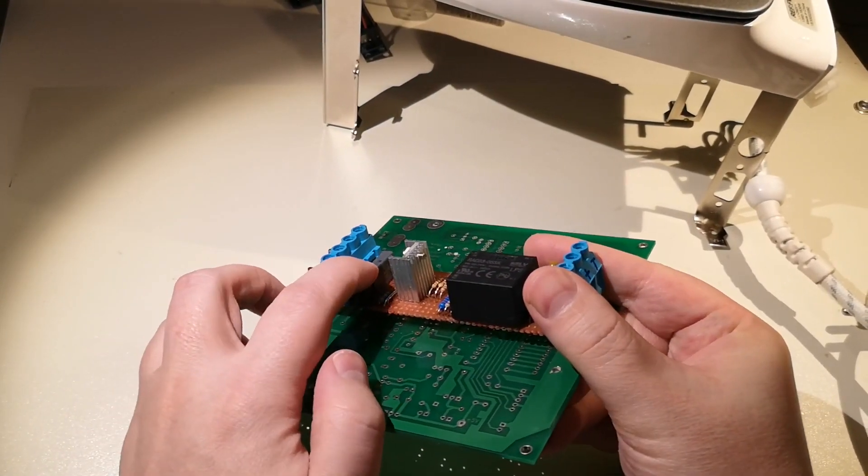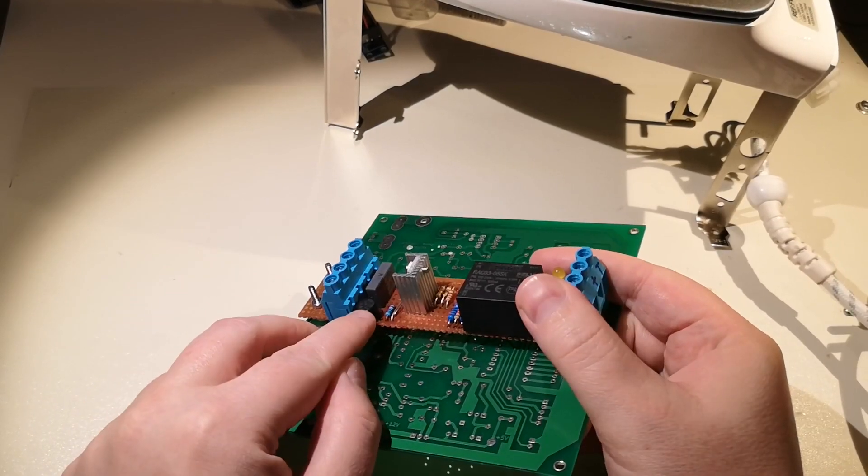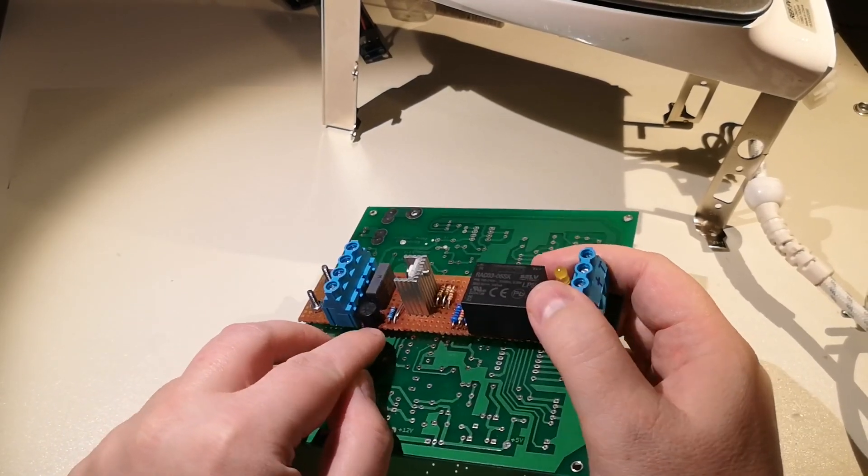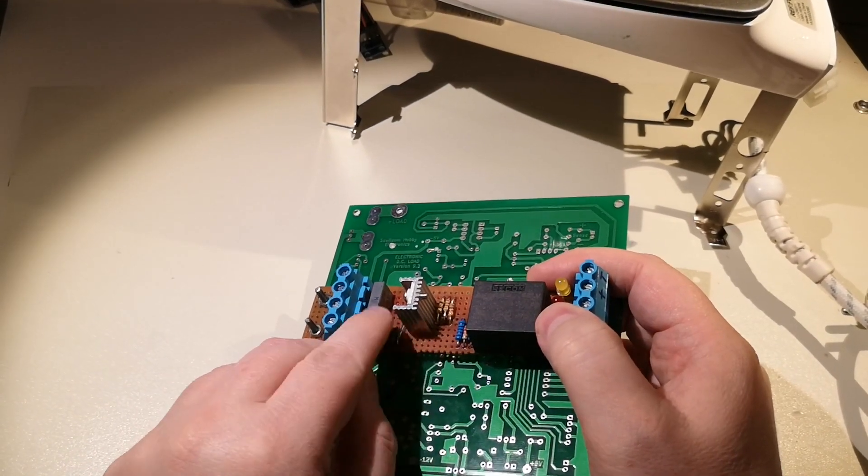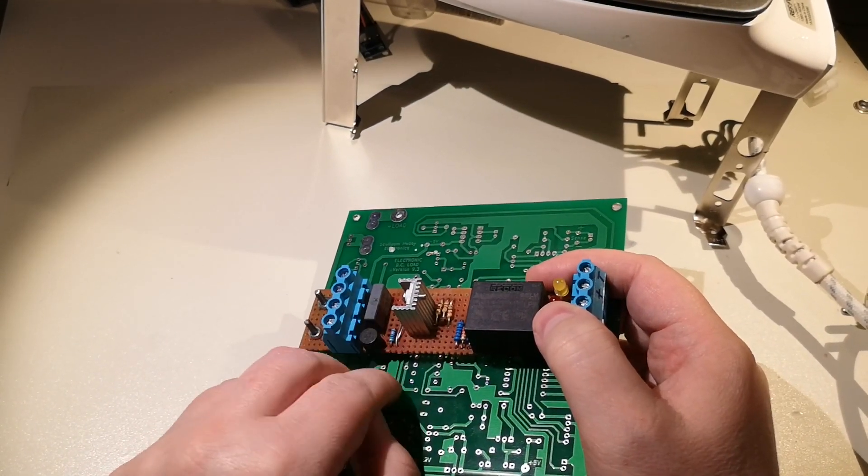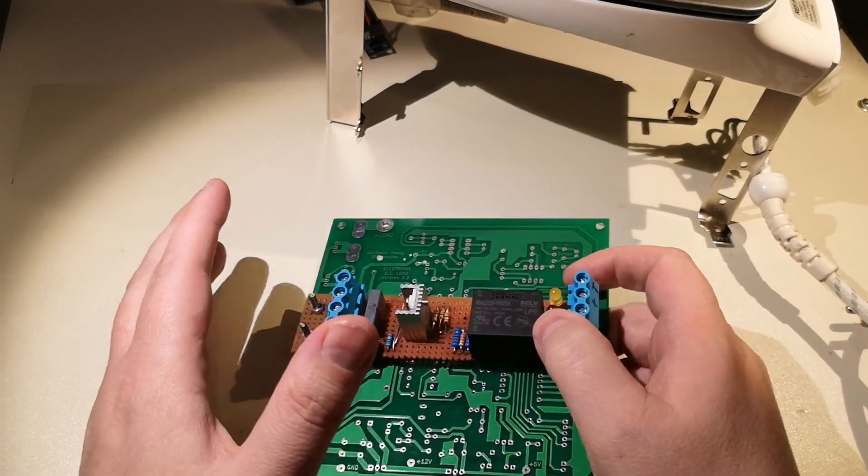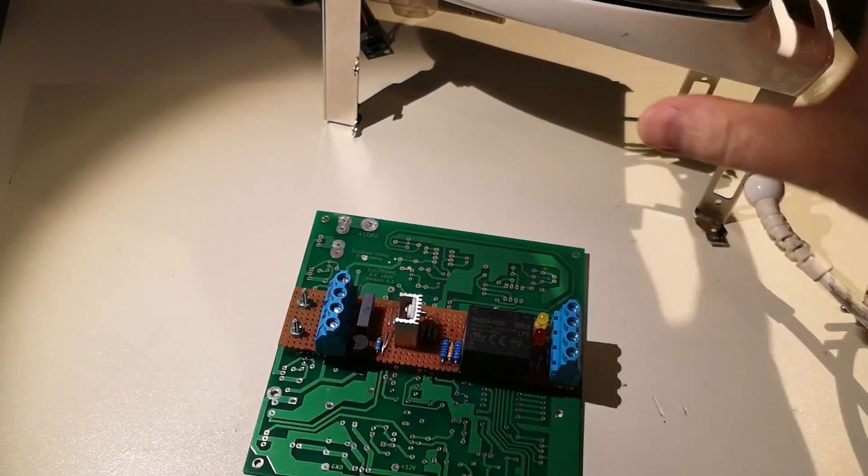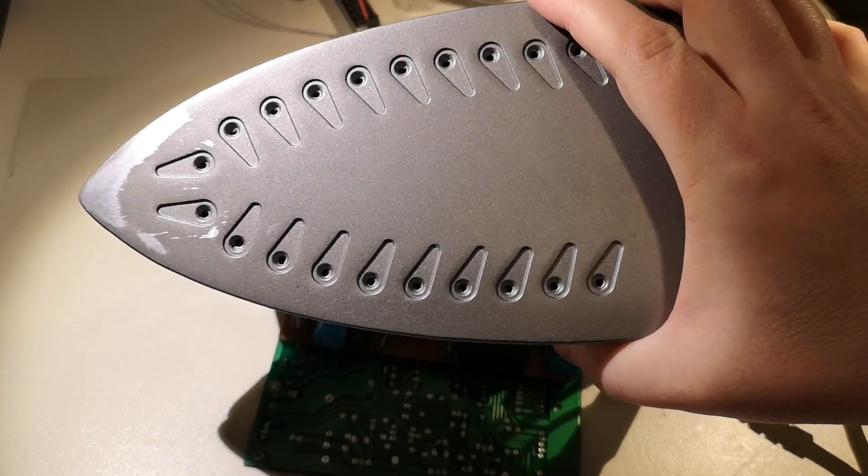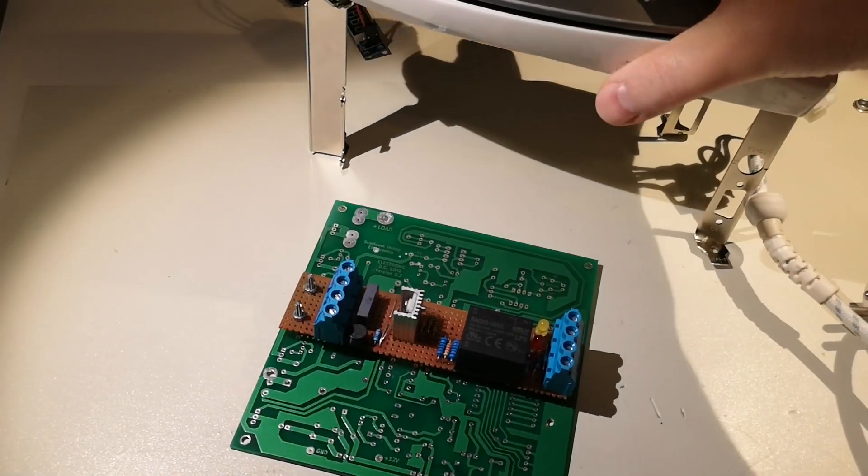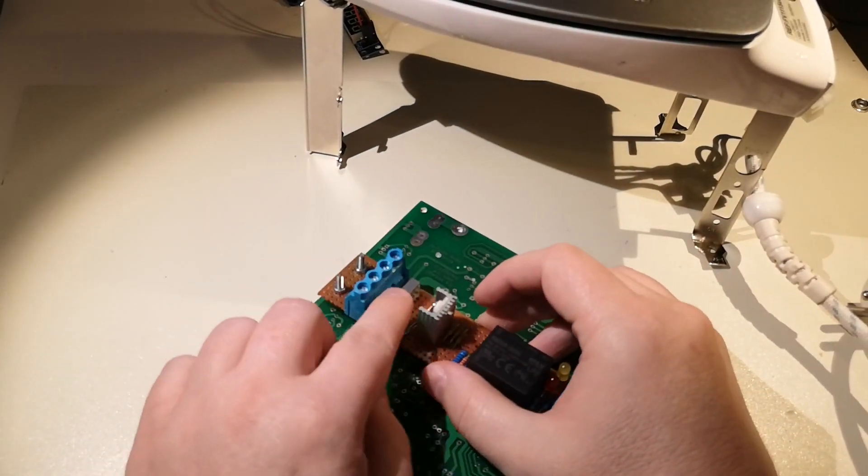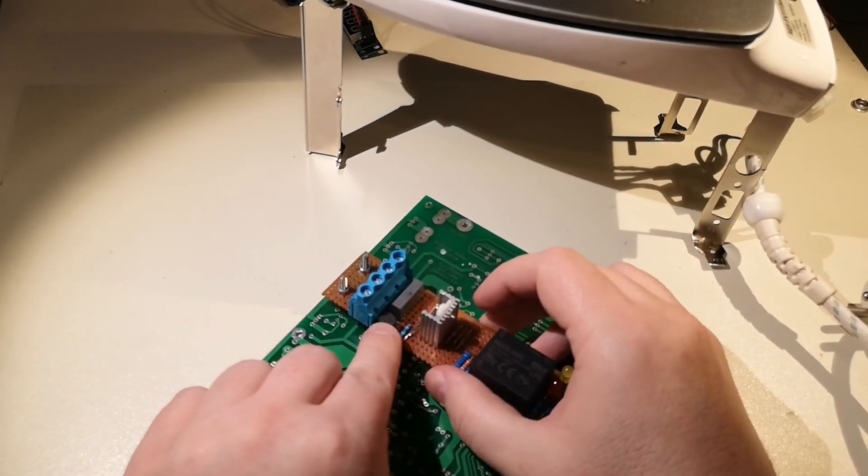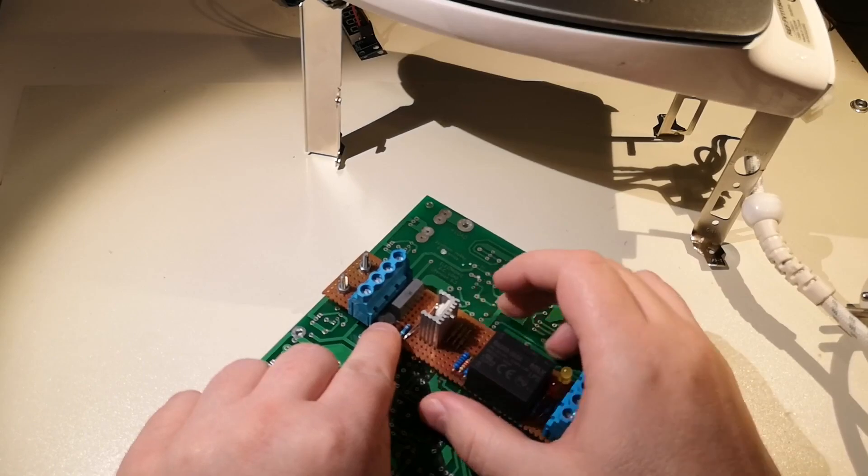And this is a snubber network. This is an X2 rated capacitor together with that resistor and capacitor in case you have an inductive load, but I think this is mostly a resistive load so I don't really need it. This is a 6.3 amp fuse.